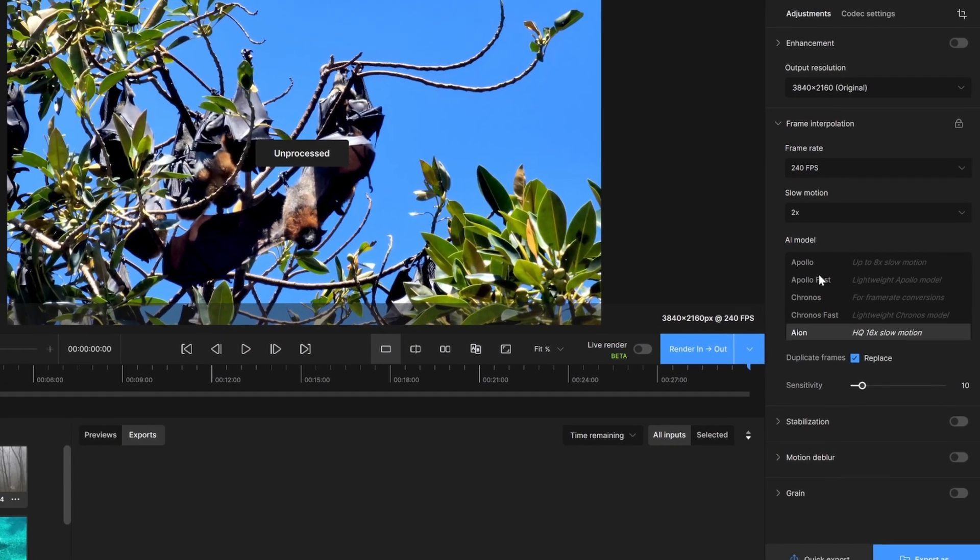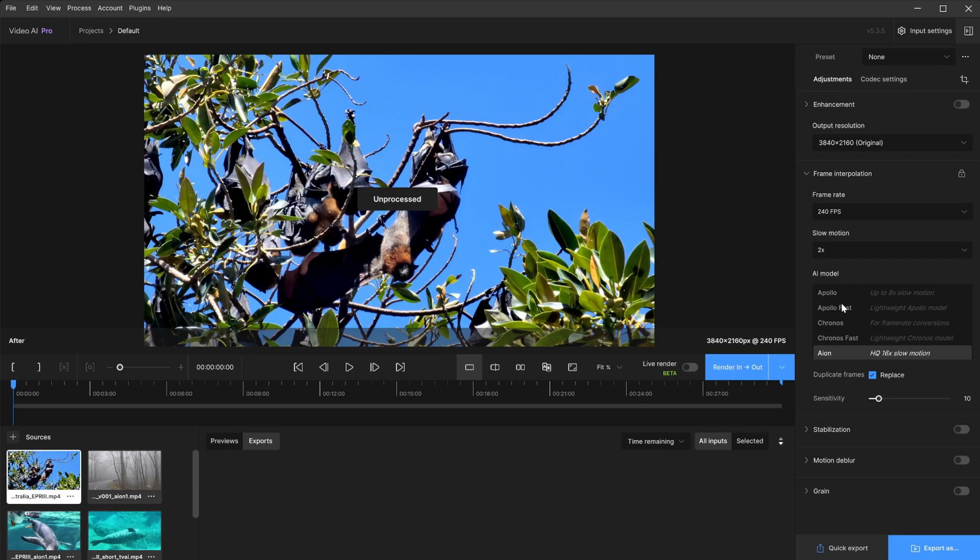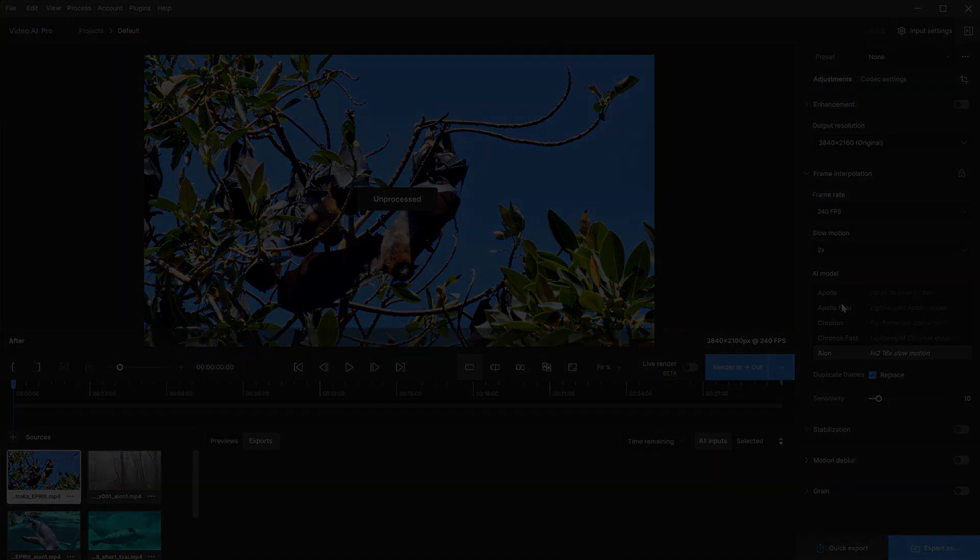Though these AI models have their intentions and recommendations, it might be worth testing small sections with your footage to see what will give you the best result. Ultimately, what works for you is what you should be using.